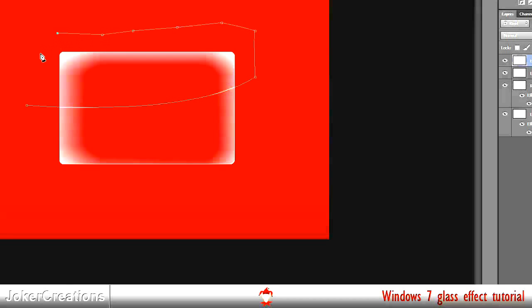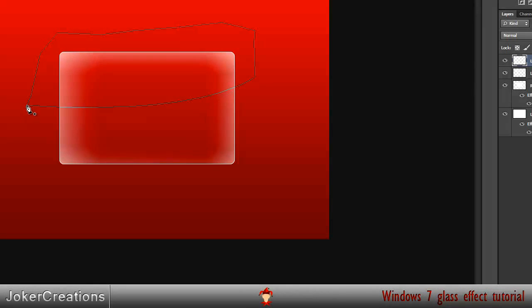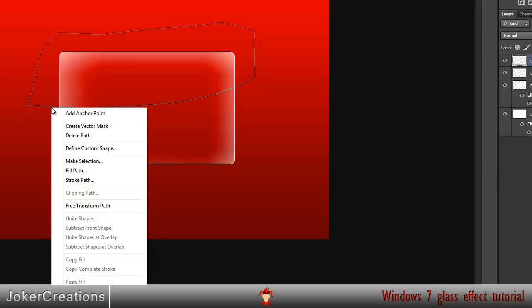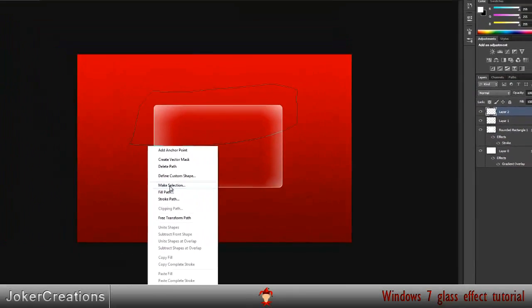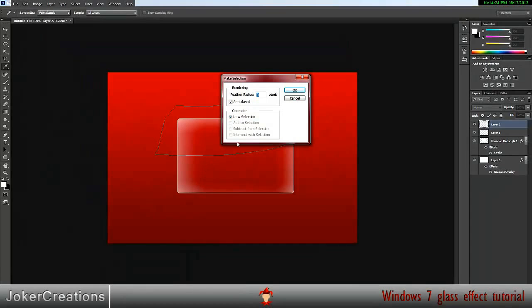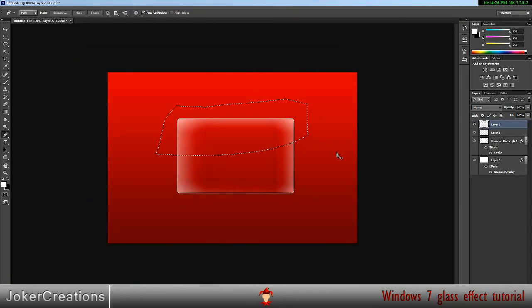And then just join the two together. And then when they're joined together, right click on the line with your pen tool and click make selection. And just click OK.